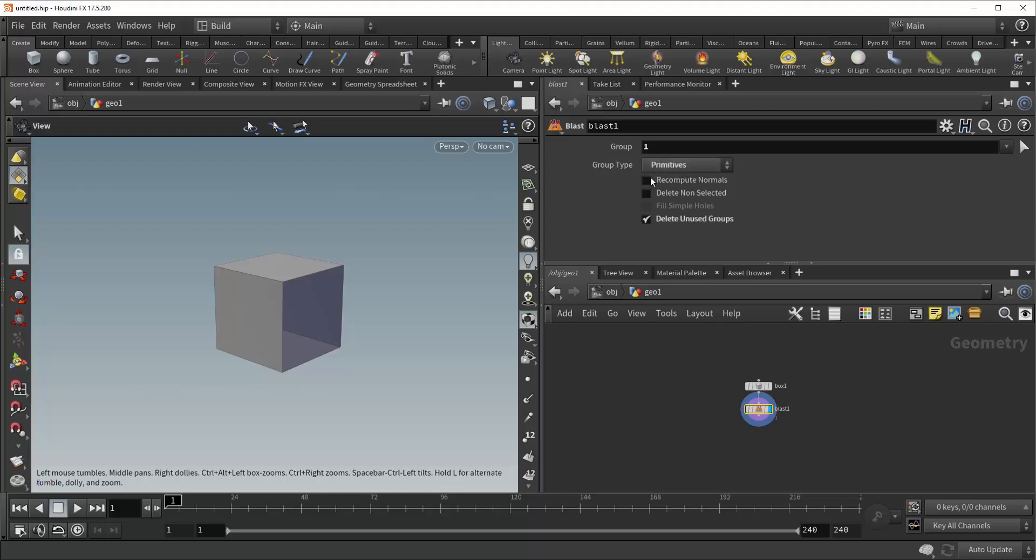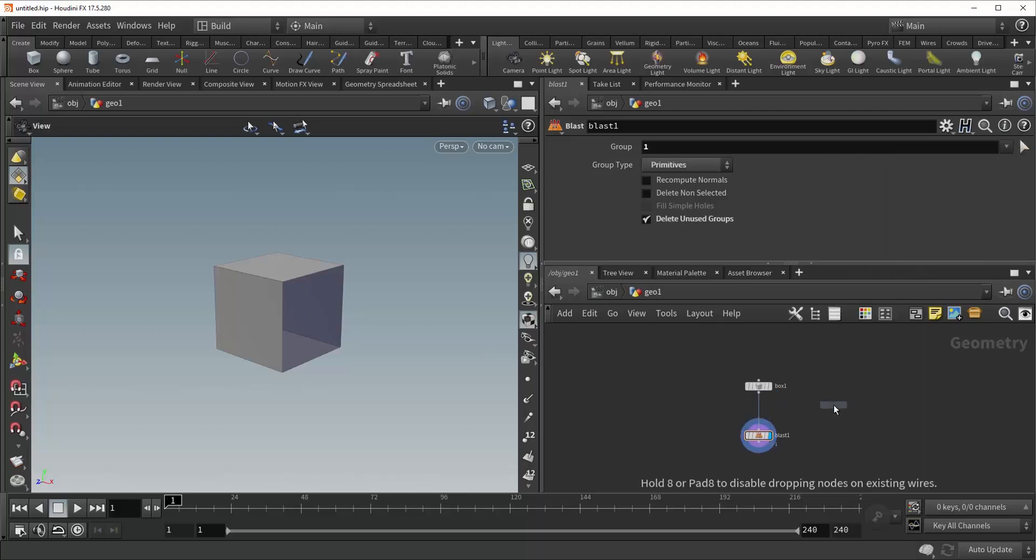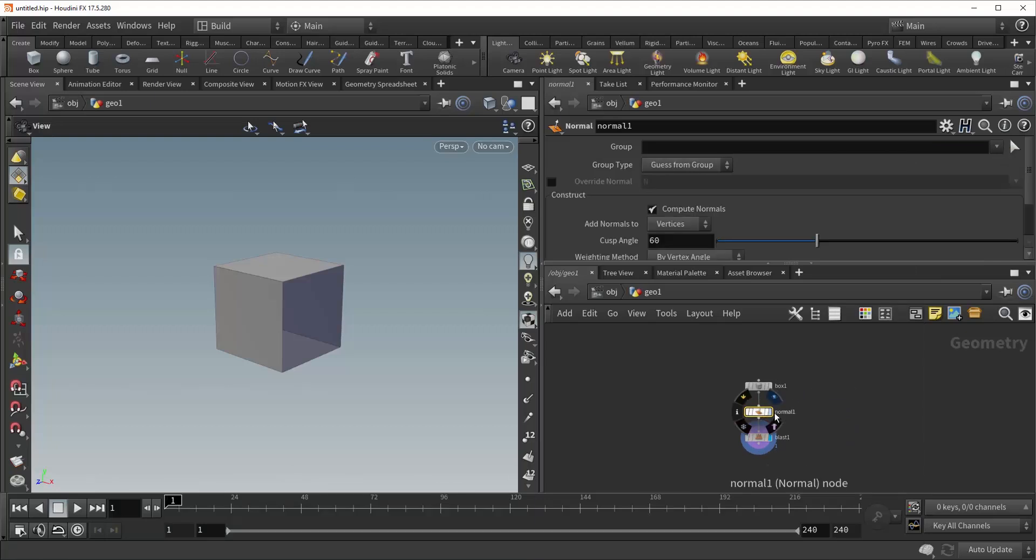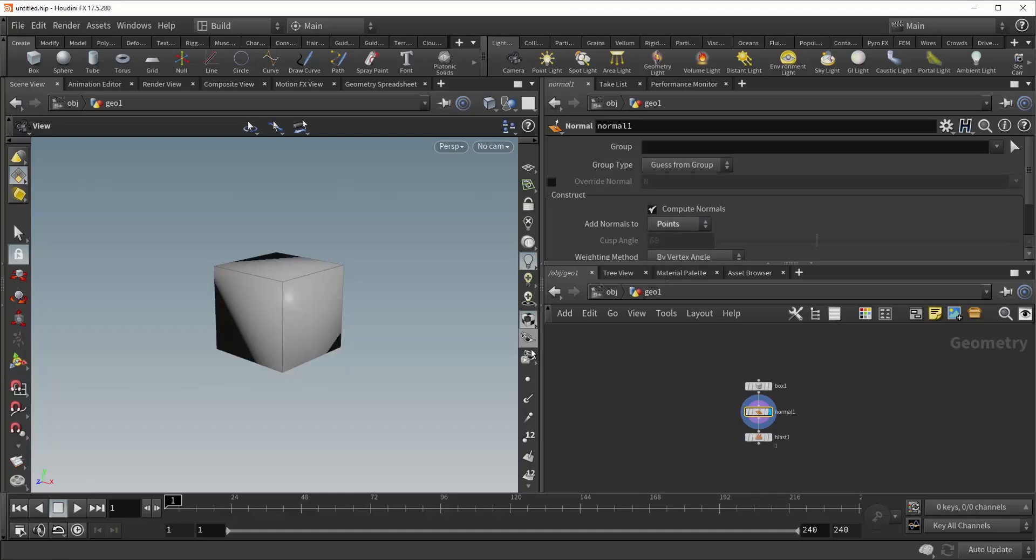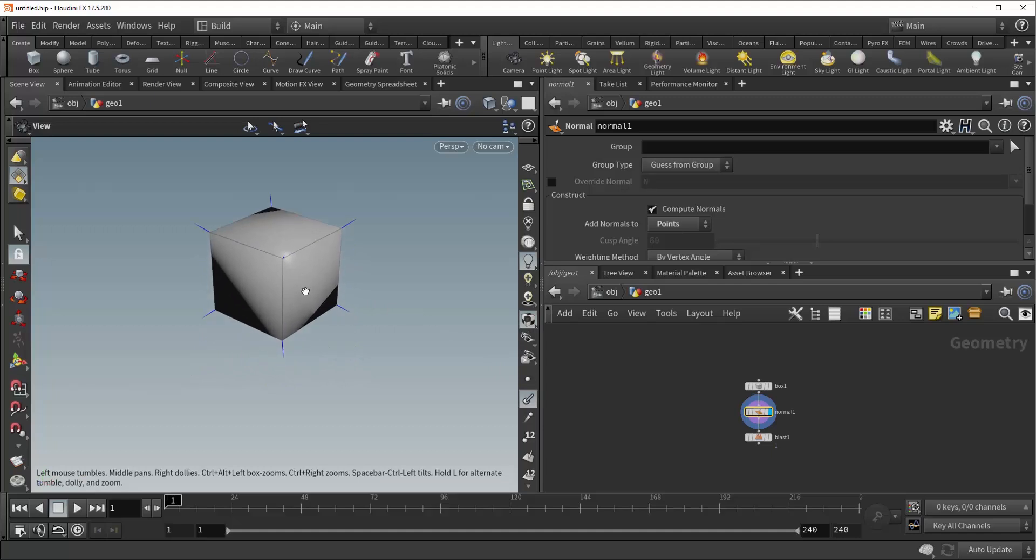Now right underneath that is a recompute normals checkbox. And what this does is it tells the BLAST node to rethink the normals of your geometry based on your deletion. So let me show you what that does. Let's drop down a normal SOP, plug it in, and right here we're going to change vertices to points. Now if we visualize normals, you can see that every point has been given a normal sticking out of the box.